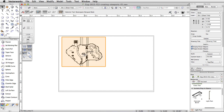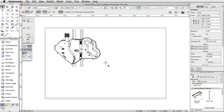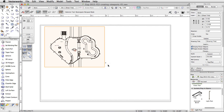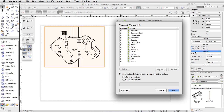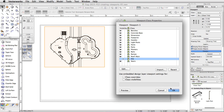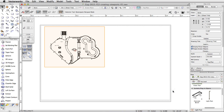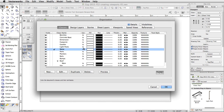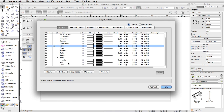Viewports have independent class and layer visibility settings. You can choose which classes or layers you wish to display per viewport. Let's turn off the Site class for this viewport. In the Object Info Palette, click on the Classes button to edit the class settings for this viewport. Set the Site class to invisible and click OK. The site is no longer visible in the viewport. However, if you click on the Classes button in the view bar, you will see the Site class is still set to visible in the file.